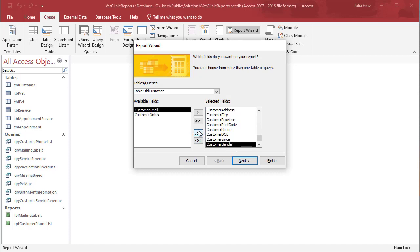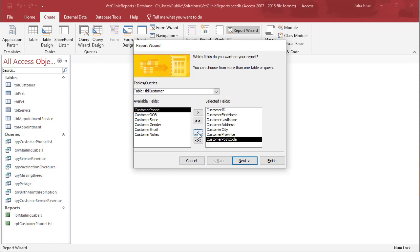We don't need customer notes, customer gender, customer sense in order to create this list. Also, customer email should be removed as well.